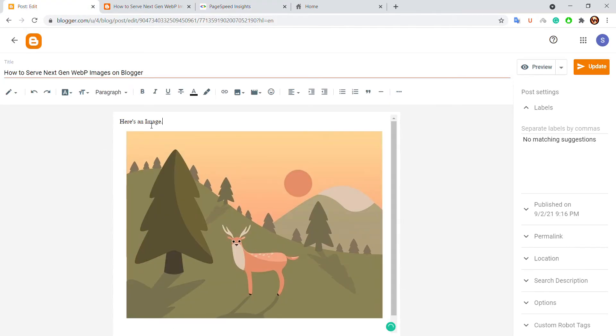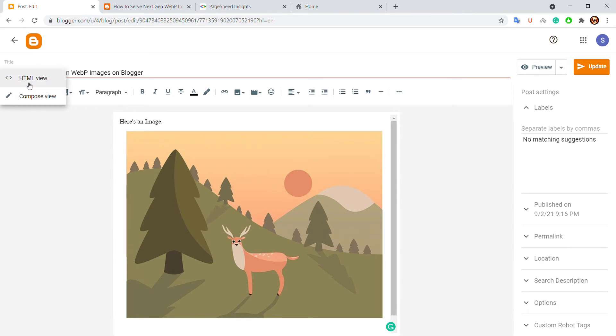log into your dashboard, open the post, and after opening the post go to the HTML section, HTML view.